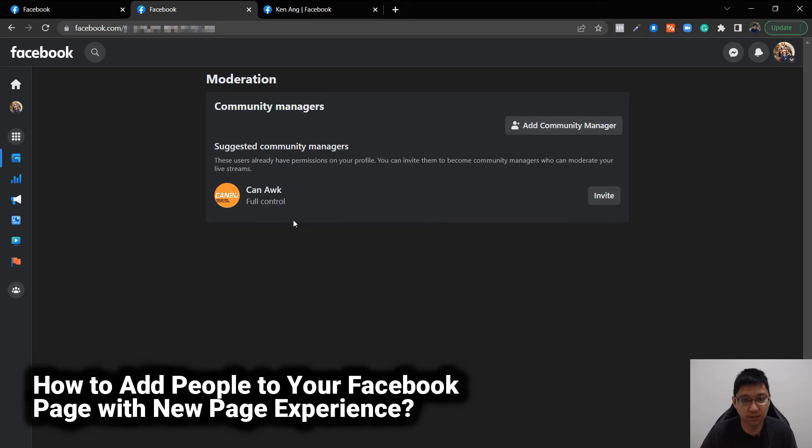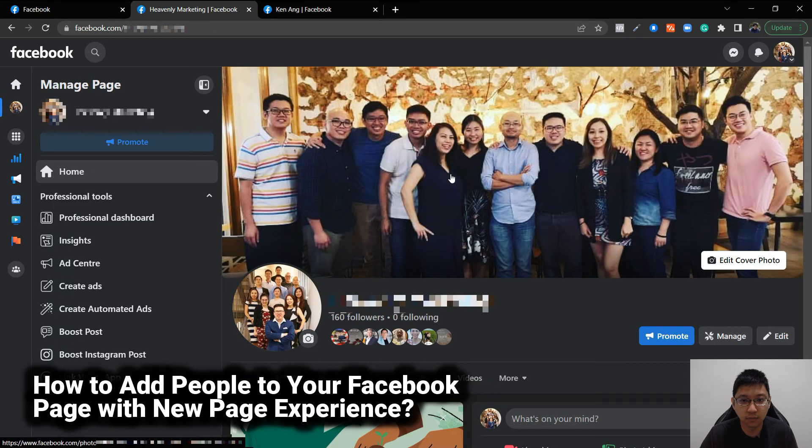I'm already an admin, so I don't need to add it, full control. I have full control here. So now I can just go back to page.